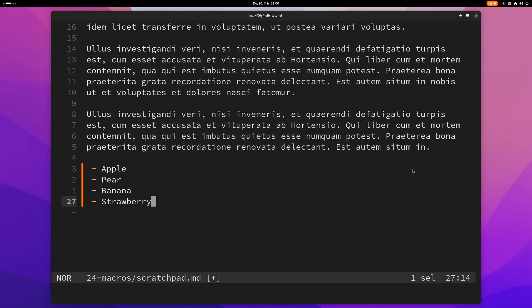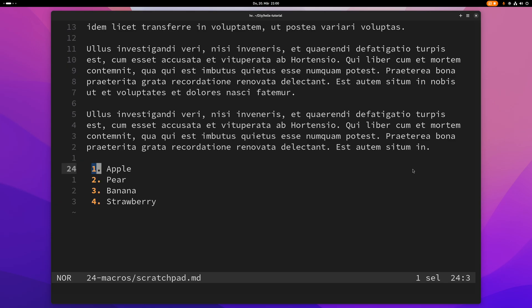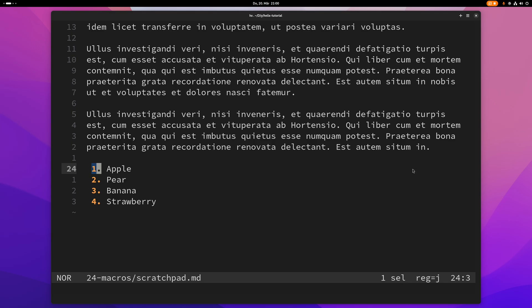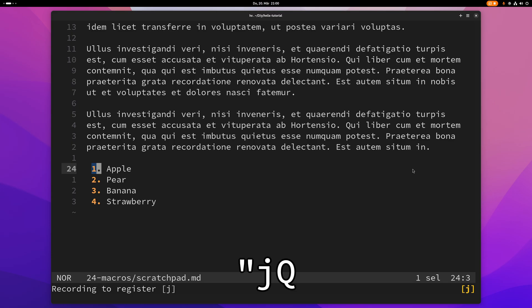Now this was only the default register of course. If you want to use a custom register, you can use quotation mark followed by the name of the register — in this case, for example, J — and then Shift+Q again. Now I'm recording to register J.